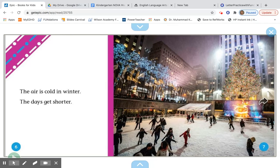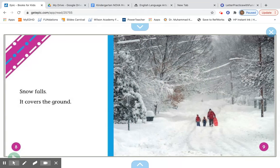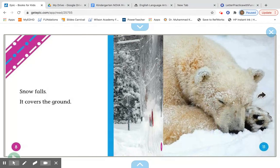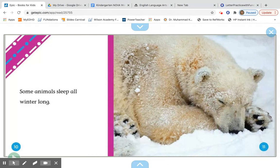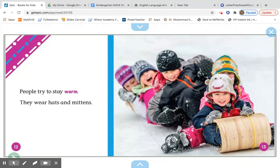The air is cold in winter. The days get shorter — we learned that from the other book we read, that the days are shorter and there's more darkness. Snow falls and it covers the ground. Some animals sleep all winter long.